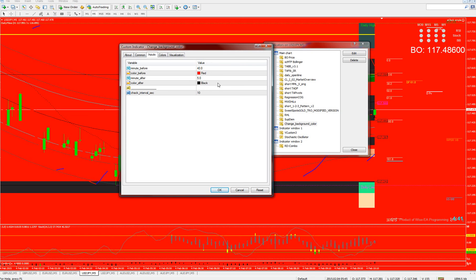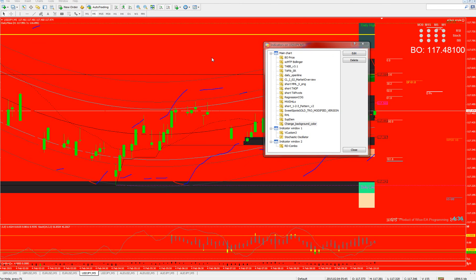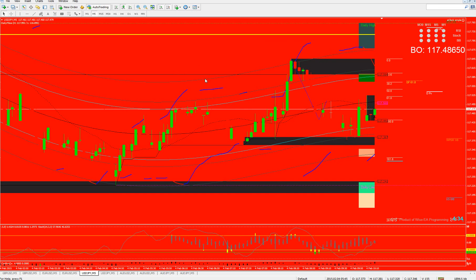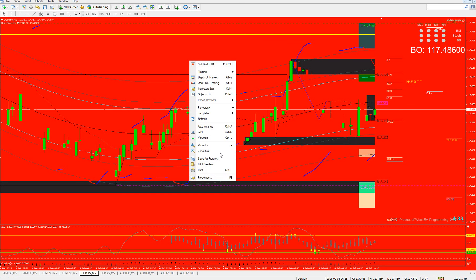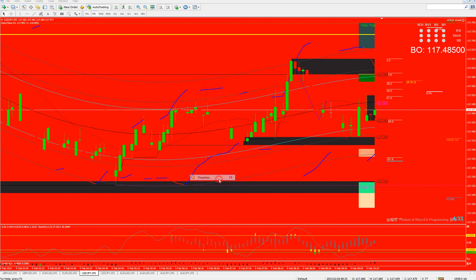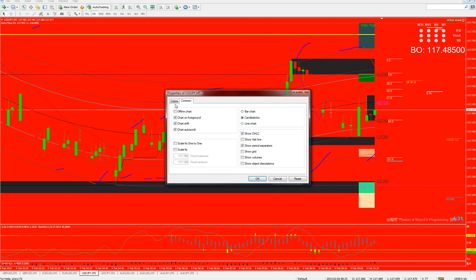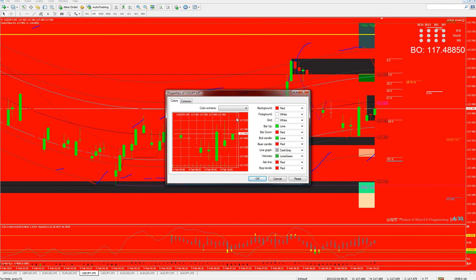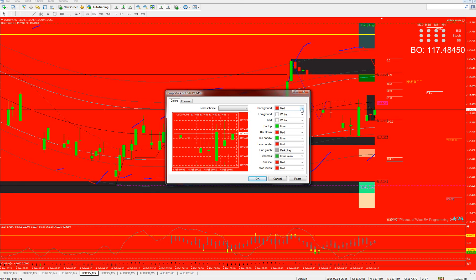The color after can be whatever your normal settings are. If you don't know what they are, go to properties, go to colors, and it'll say background — whatever it was before the indicator was placed on.